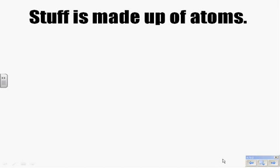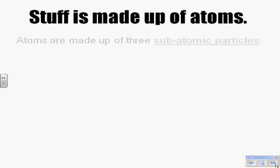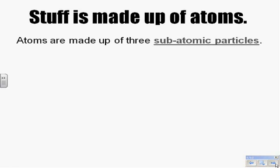I don't want to melt anybody's brain here, but it turns out that stuff is made up of atoms. Scientists are about as sure of this as they can be of anything — this is pretty much the truth. Atoms are these tiny little chunks that make up everything around us.